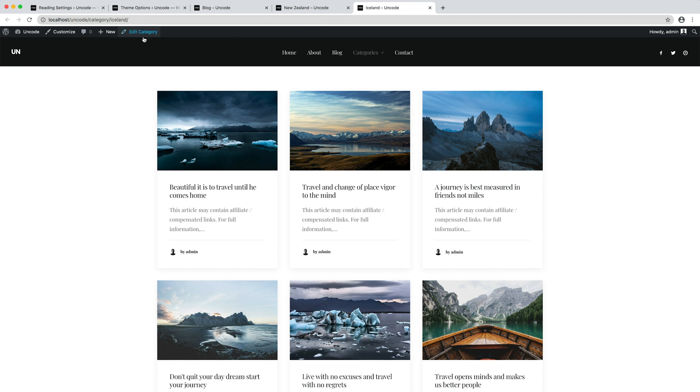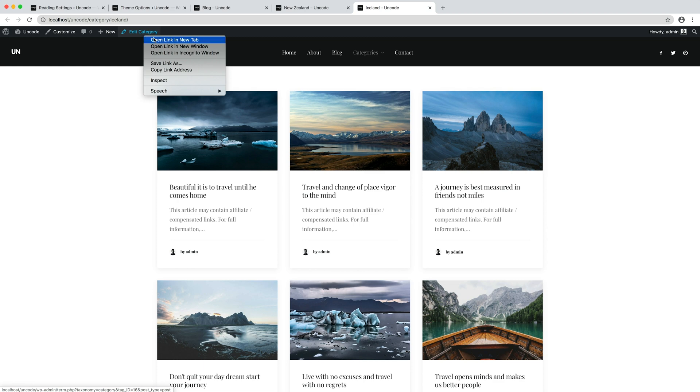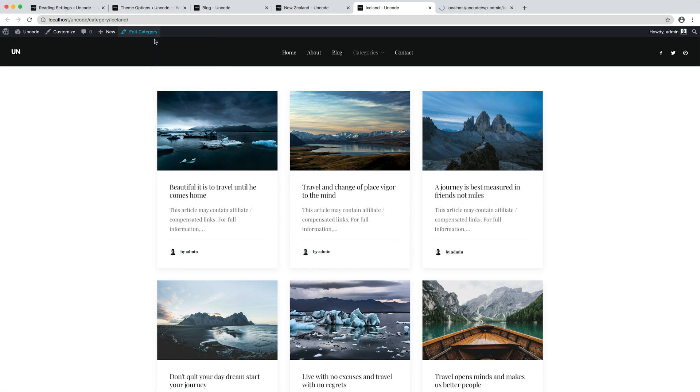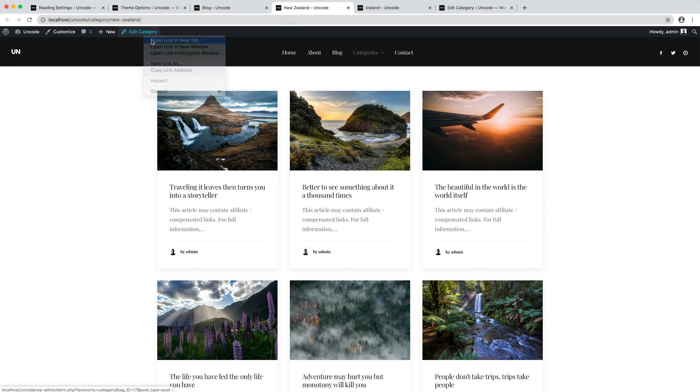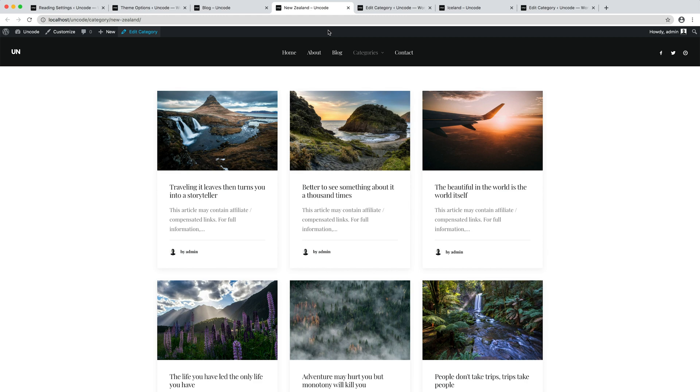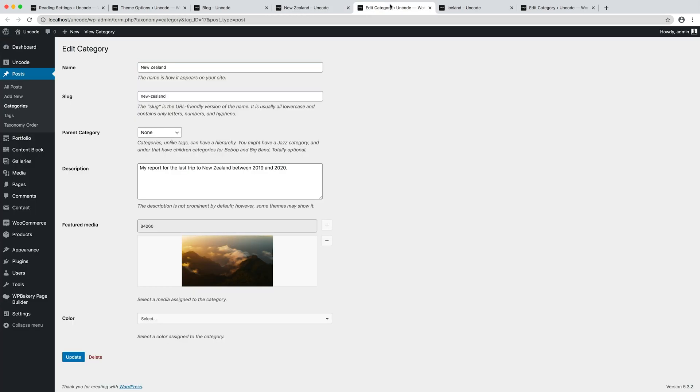There is only an edit category button that opens the category editor that is used to insert general information on the category. But there are no options to modify the design. This is native of WordPress and it happens since the archives or category pages are dynamic. They belong to the WordPress archives template's hierarchical system and cannot be edited like normal pages.